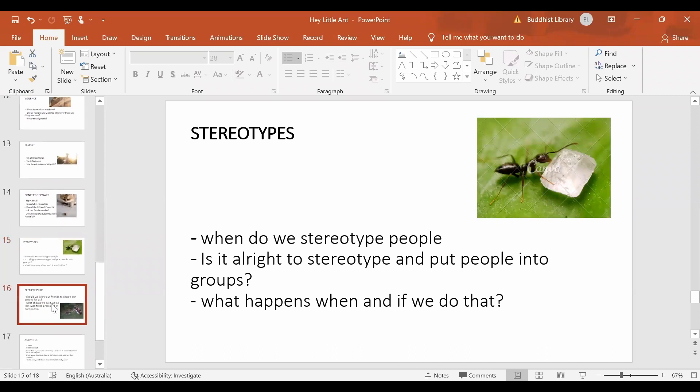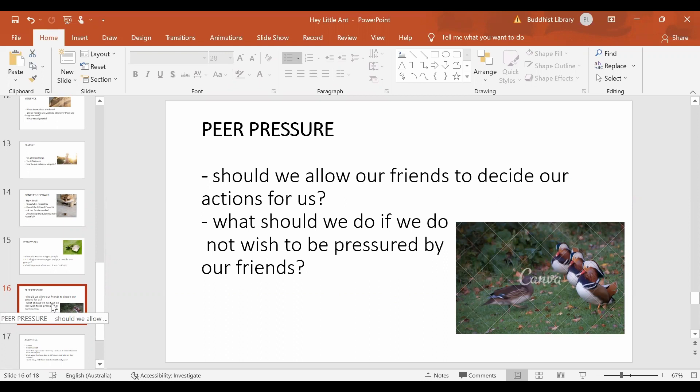The next thing kid says is, my friends are waiting for me to squish you. So, should we allow our friends to decide our actions for us? Should we give in to peer pressure? What should we do if we do not wish to be pressured by our friends?